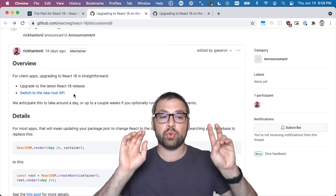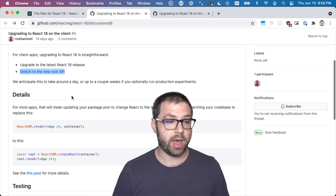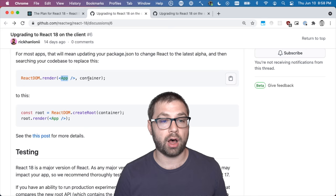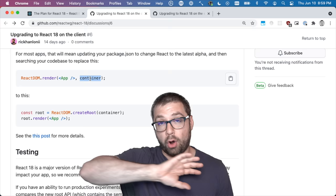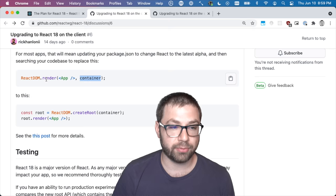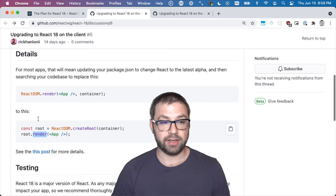By that, what they mean is that currently the way that you bootstrap a new React application on a browser is you have react dom dot render and you render the application on an element. In React 18, they are also providing a new way to do that, which is react dom dot create root, and then on that root instance render your application.